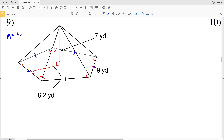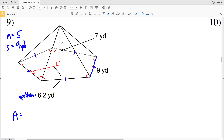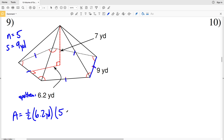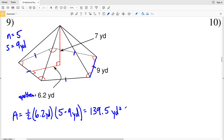For number nine, the base has five sides, making this a pentagonal pyramid. The side length is nine yards throughout since it's a regular base, and the apothem is 6.2 yards. The area of a regular pentagon is one-half times the apothem times the perimeter, where perimeter equals n times s, or five times nine yards. One-half times 6.2 times five times nine equals 139.5 yards squared.